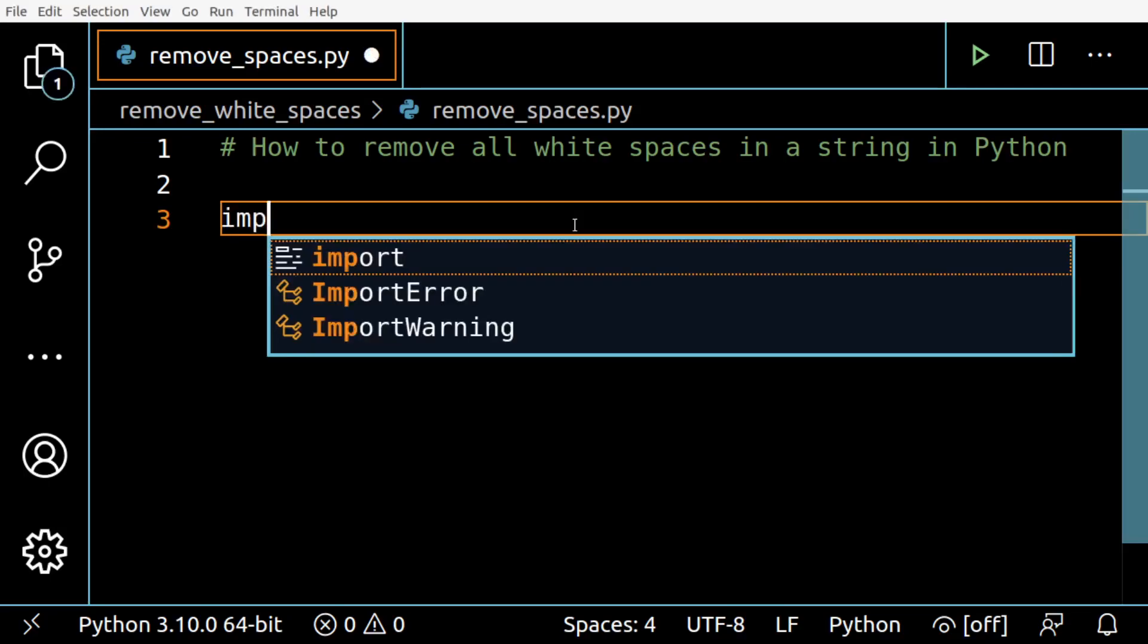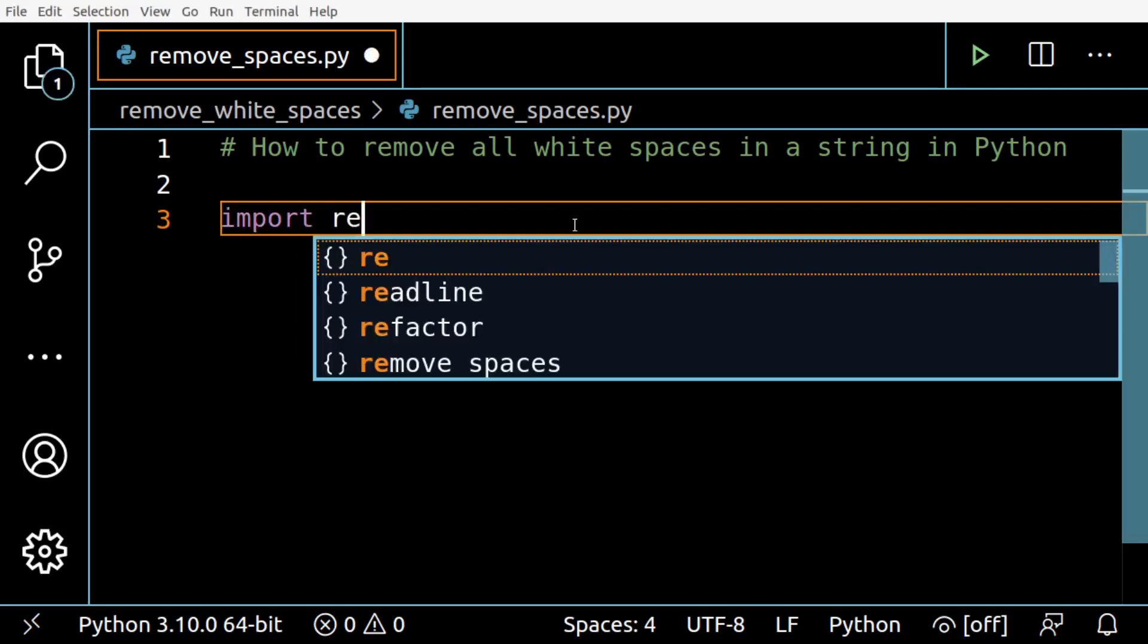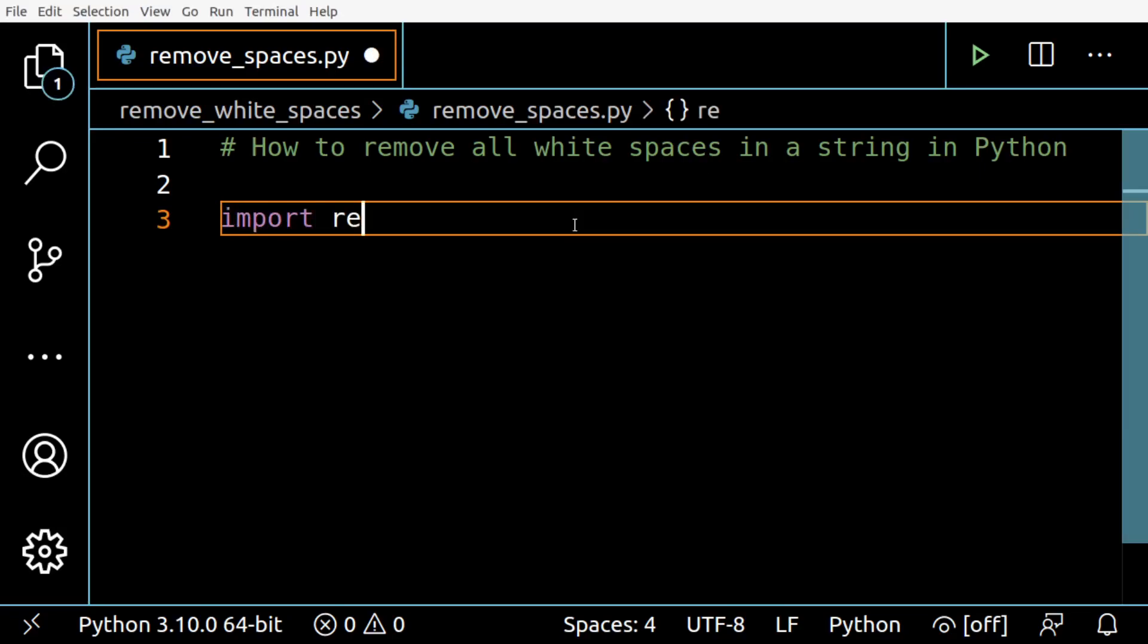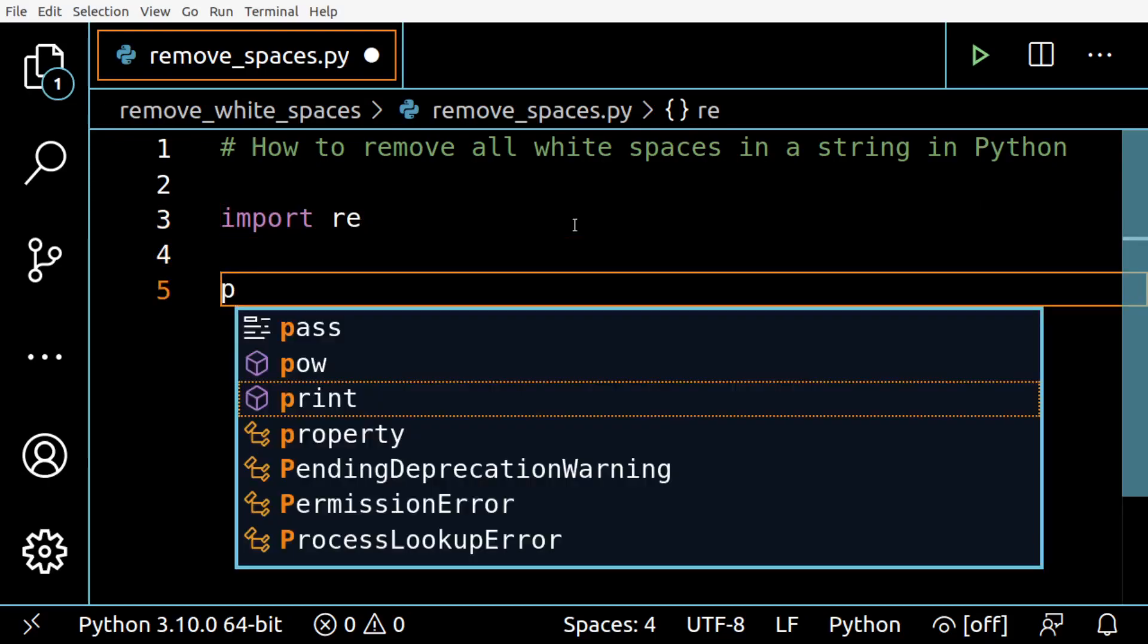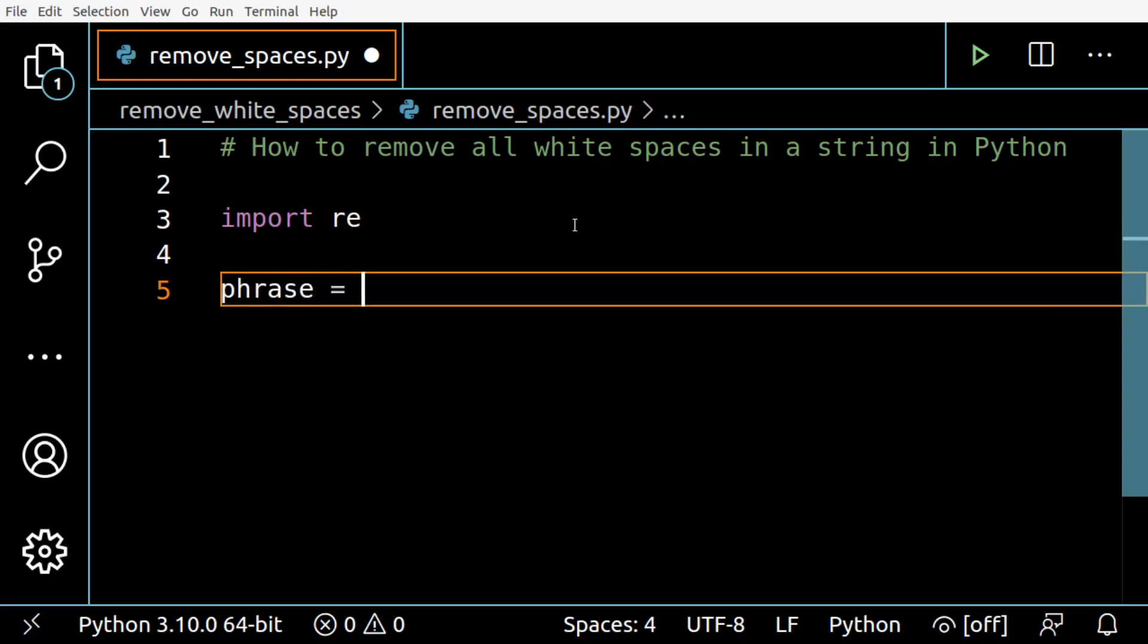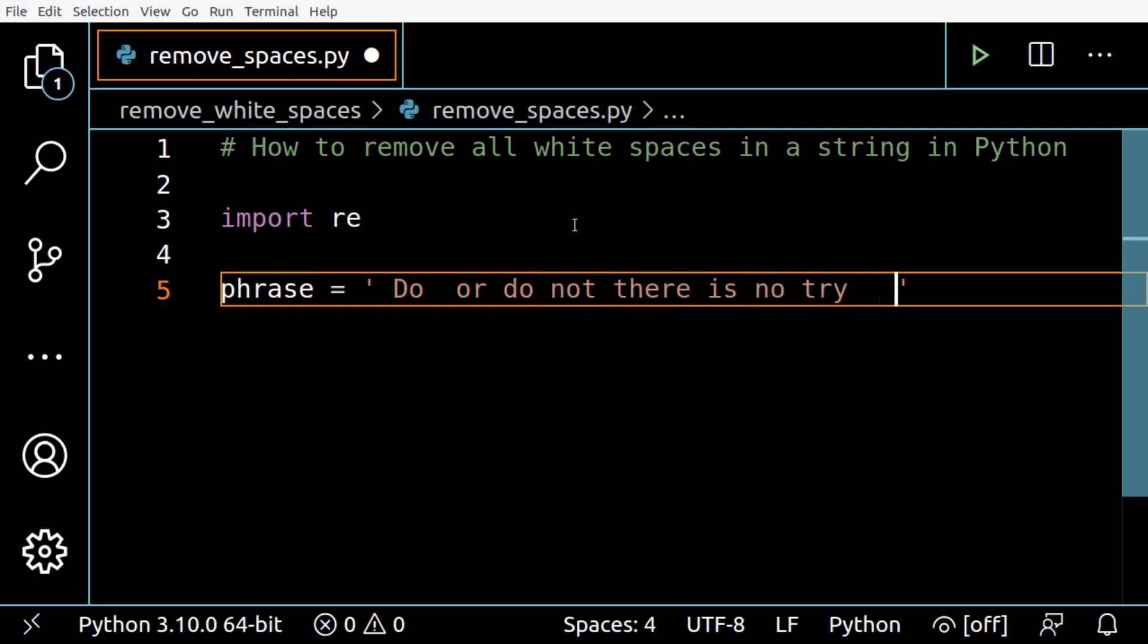So we need to import the regular expression module. That module provides regular expression operations. And then we are going to choose a phrase so we can test - 'Do or do not, there is no try.'